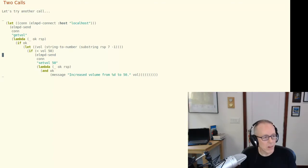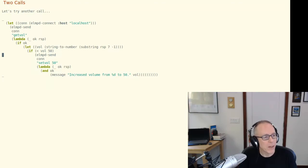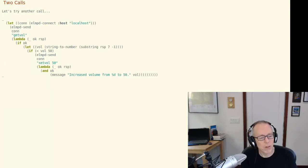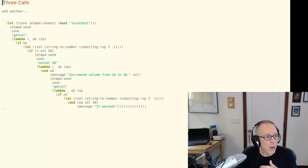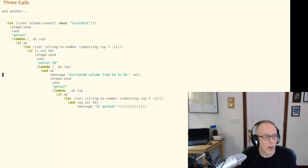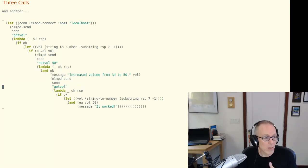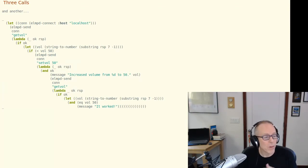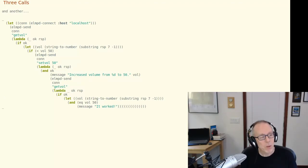Let's extend this example a little further and this is contrived but bear with me. Let us suppose that if we do set the volume to 50 we'd like to get the volume one more time just to make sure that our change took on the server. Okay, we can play the same game. We will put that logic in the callback that we specified for the set volume command. And here we are. We check the return code, we send a message to Emacs, we send the get volume command again along with its own callback. And at this point I think, you know, I hope it's clear the problem that is emerging.